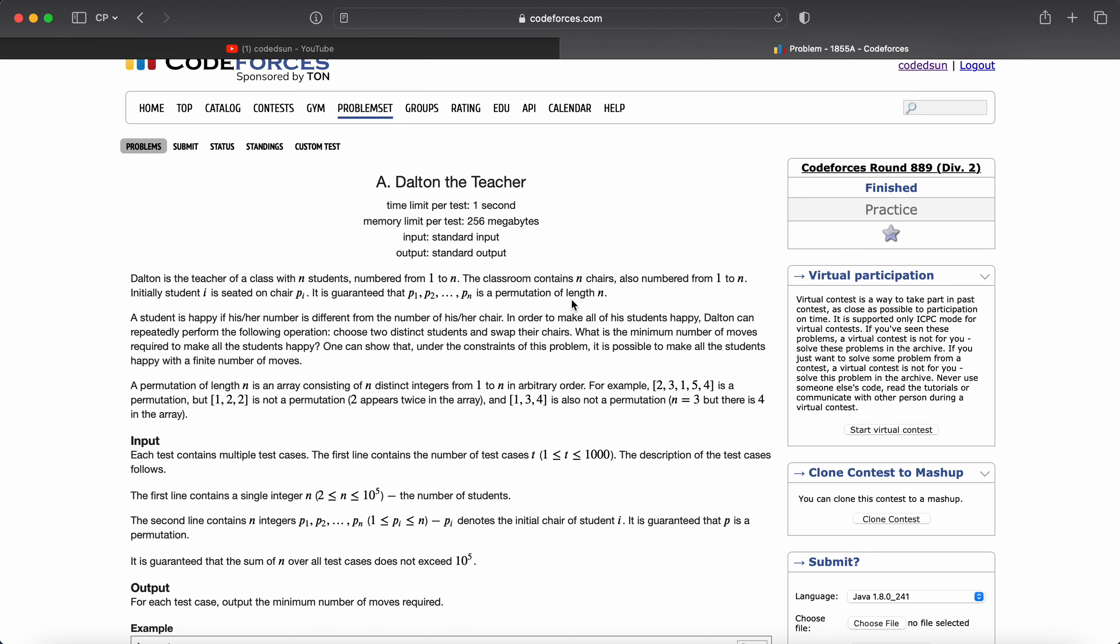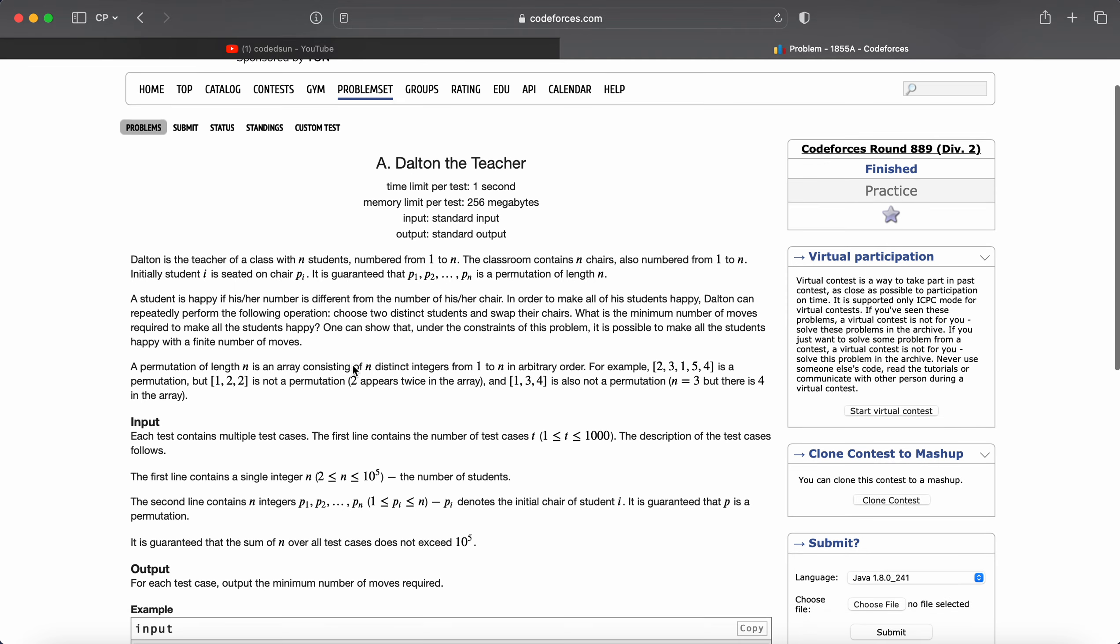The classroom contains n chairs numbered 1 to n. A student is happy if his number is different from the number of his chair. To make students happy, Dytan can repeatedly choose two distinct students and swap their chairs. What is the minimum number of moves required to make all students happy?